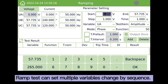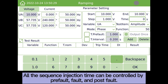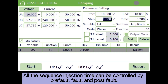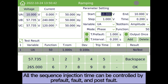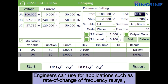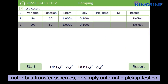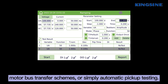The RAMV test can set multiple variables to change by sequence. All sequence injection times can be controlled by pre-fault, fault, and post-fault. Engineers can use full applications such as rate of change of frequency relays, motor bus transfer schemes, or simply automatic pickup testing.